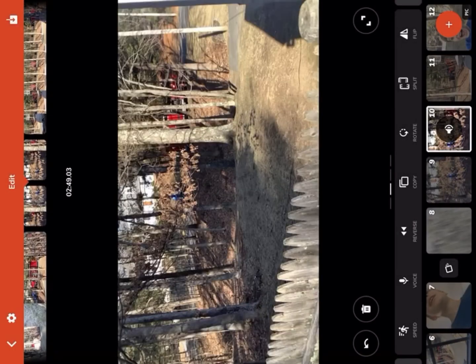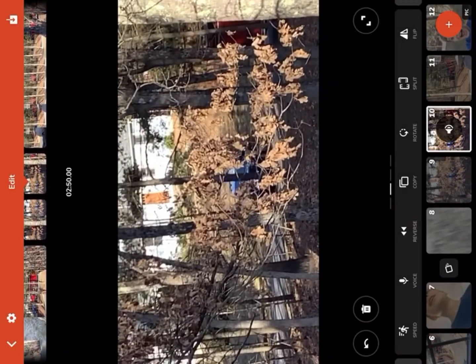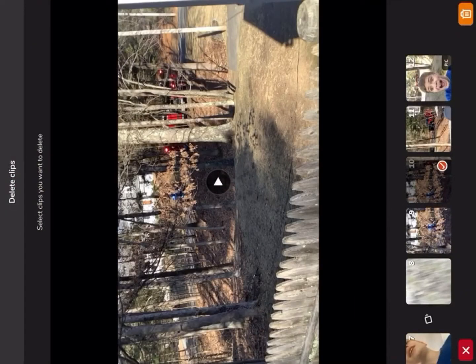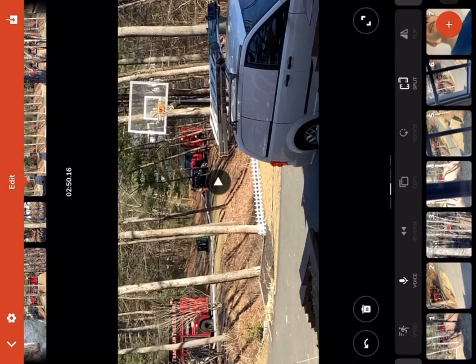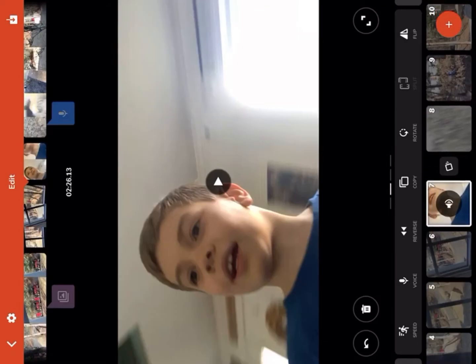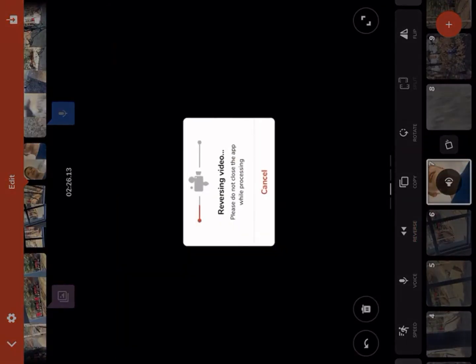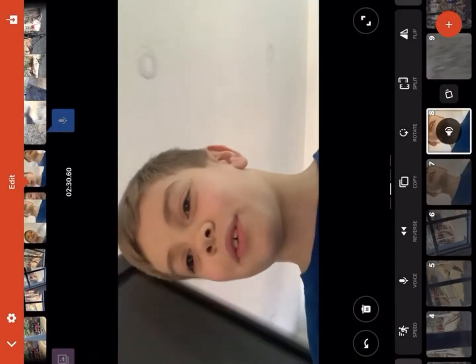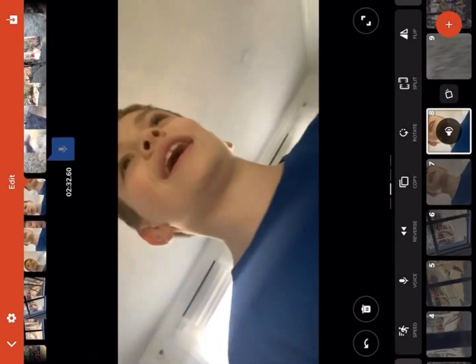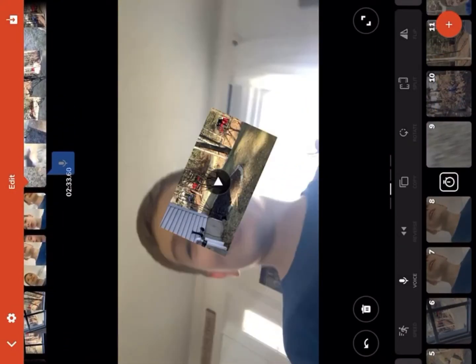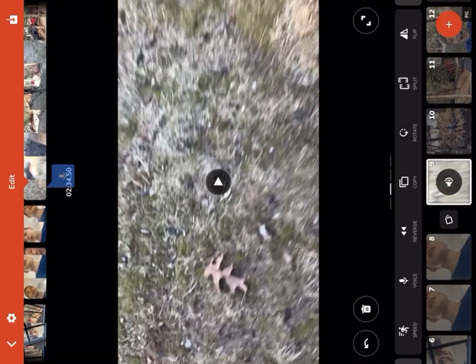Next, reverse — I can reverse a video and boom it will reverse. That's not the best video to do it with, but I can put this one in reverse and this is what it'll sound like. That's cool.